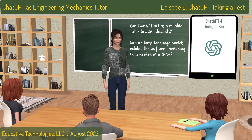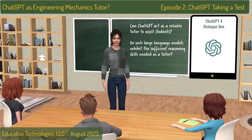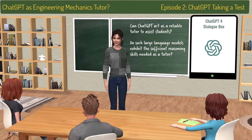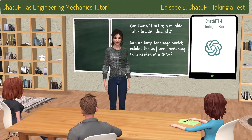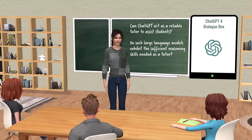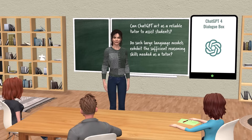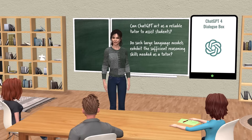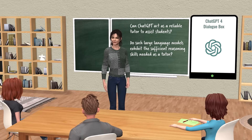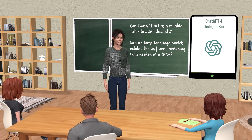Advanced AI systems like ChatGPT are being studied for their potential to improve student learning outcomes. Can ChatGPT act as a reliable intelligent tutor to assist engineering students in their learning journeys? Do these large language models exhibit sufficient reasoning skills needed as a tutor? To examine ChatGPT's knowledge and reasoning capacity, we had it take a basic engineering mechanics test, then compared its performance to that of a group of engineering students.